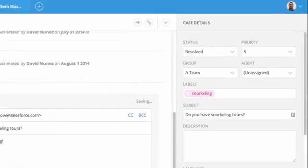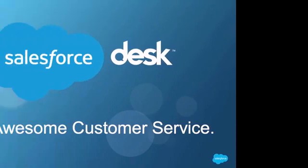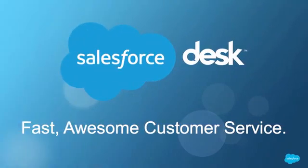If you like macros, you should check out case filters and business rules too, so that all of your desk.com agents can be as productive as possible in providing fast, awesome customer service.